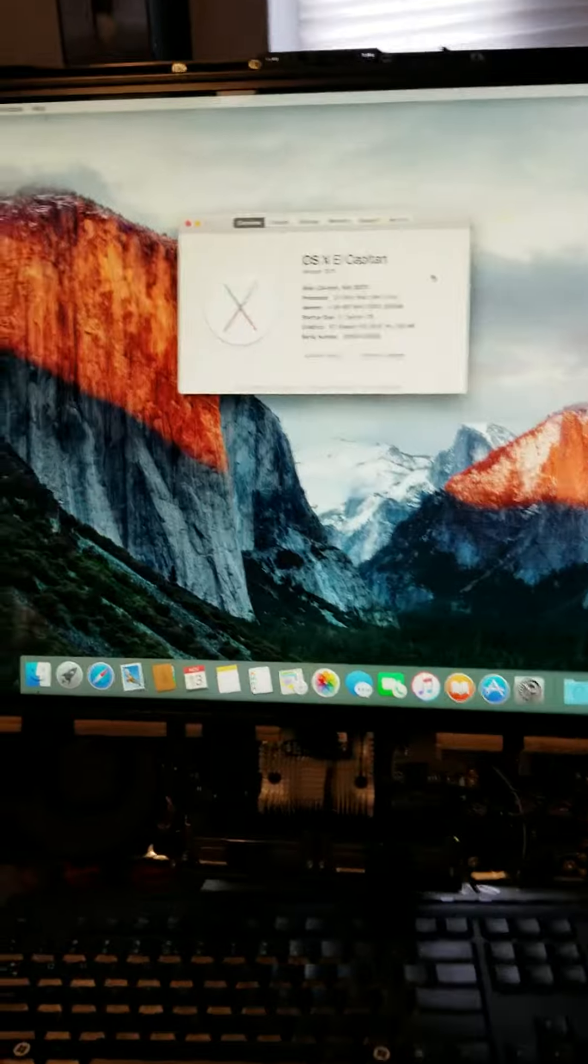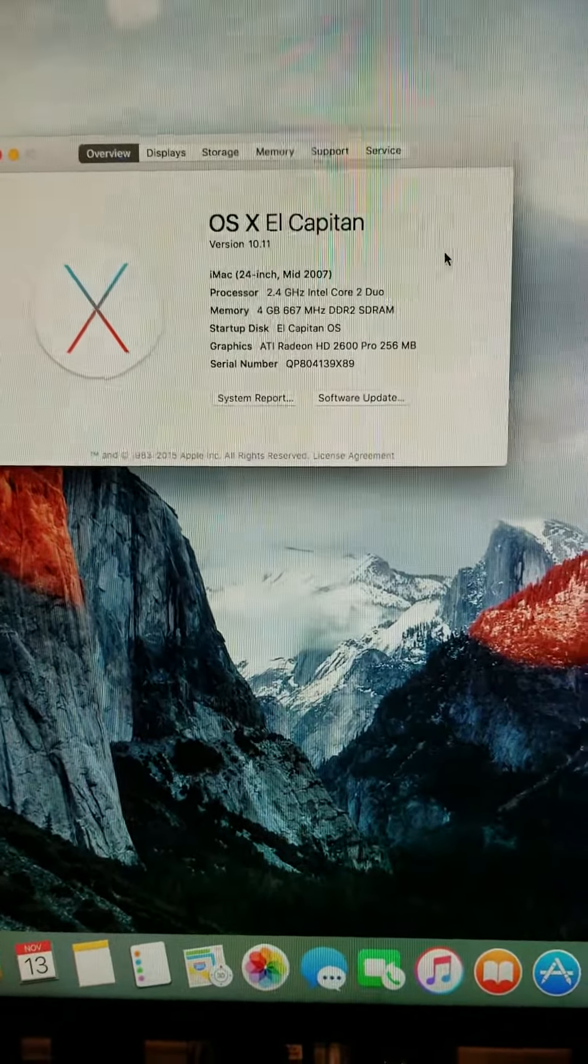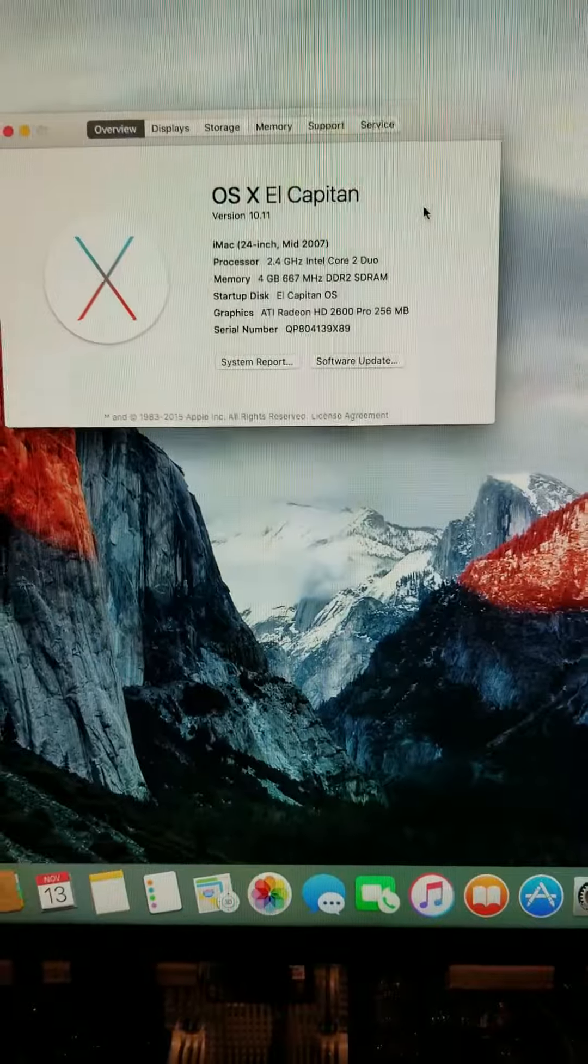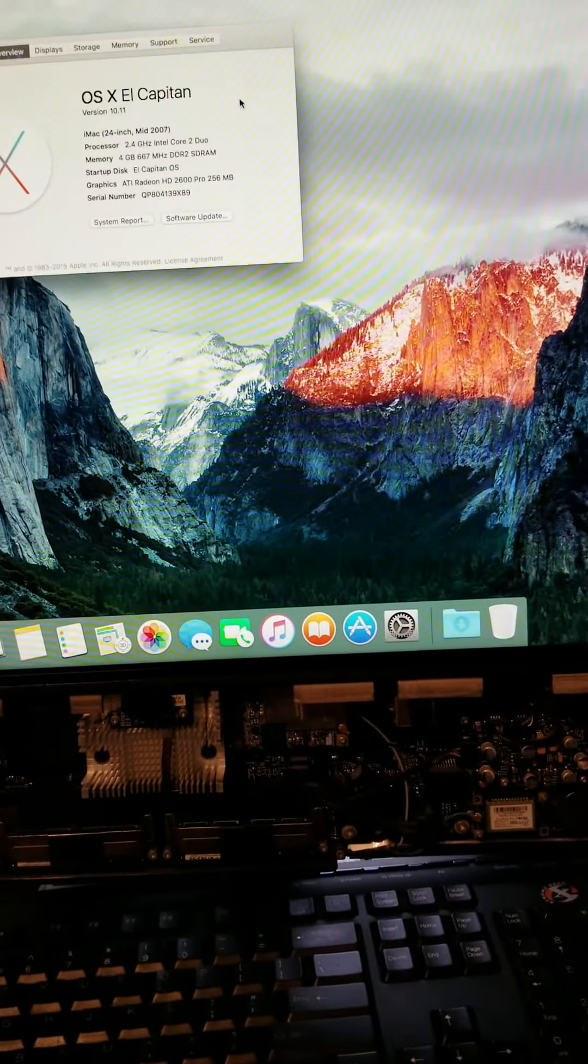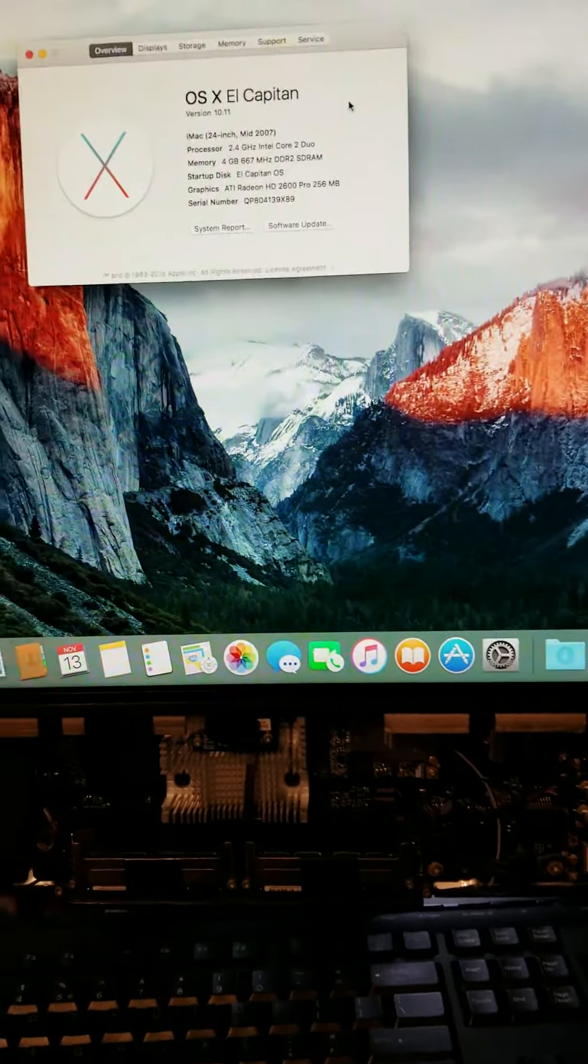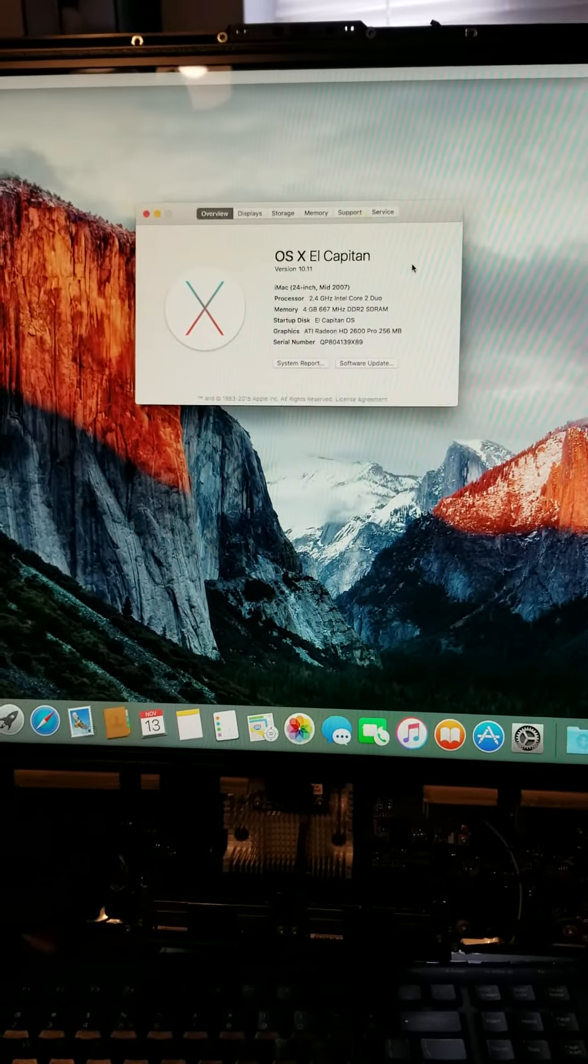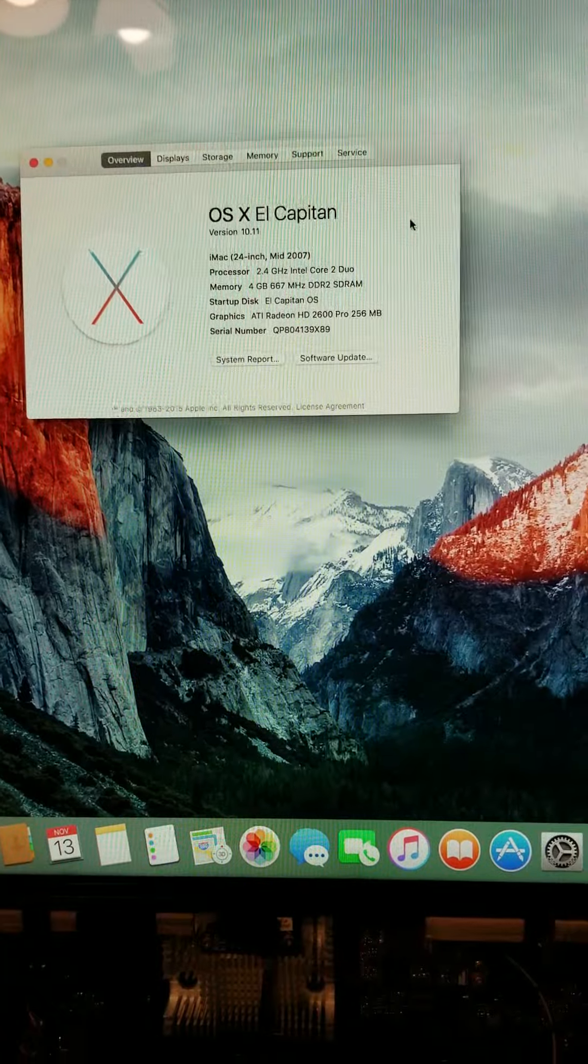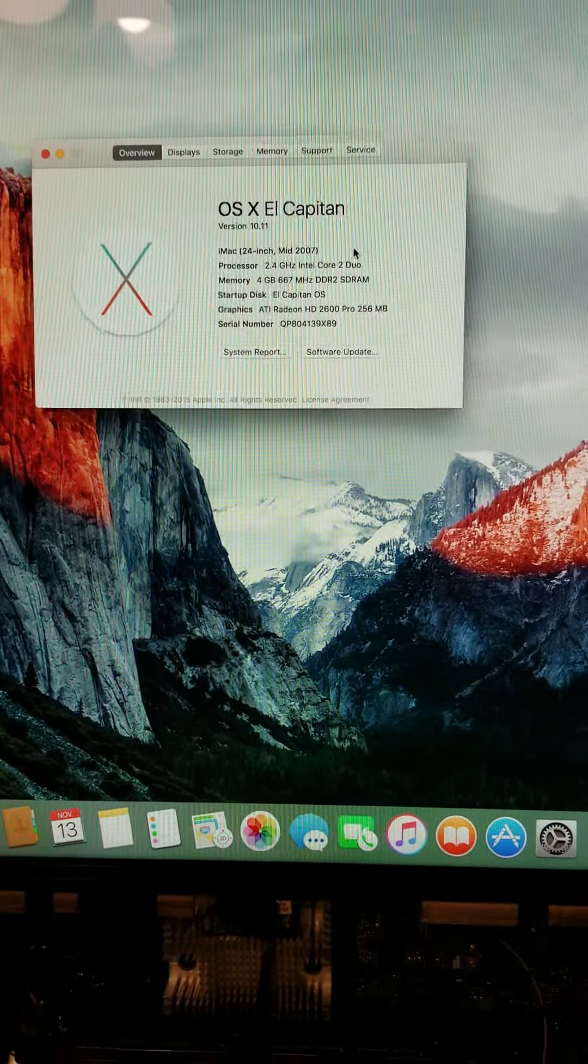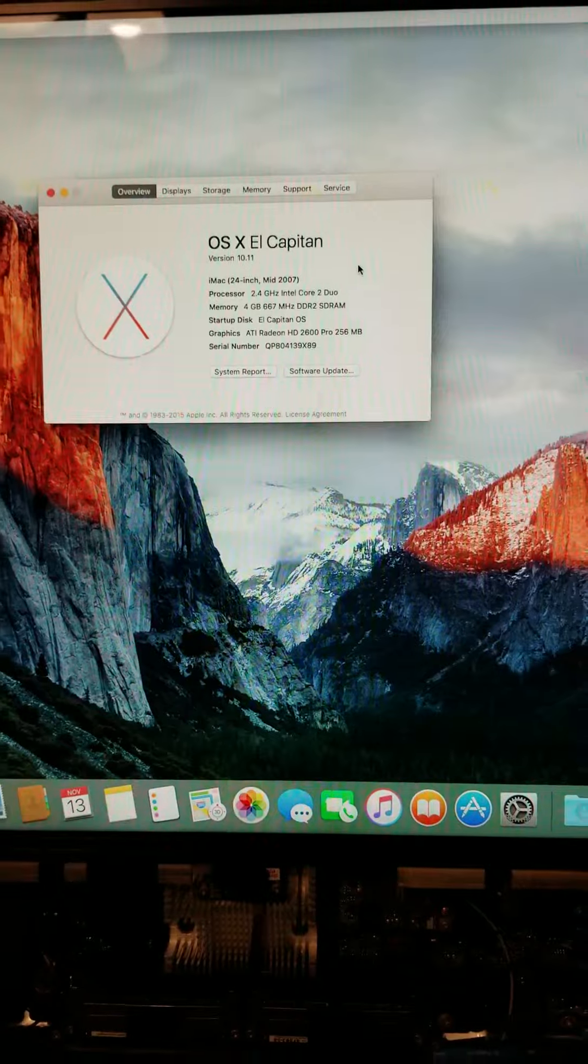The 2007 model, you can, but you have to change the CPU out. What was that CPU? I forgot the name of the CPU you have to use. There's two different ones. There's this CPU that you can change this out in this iMac. And that will allow it to upgrade to Mojave or Catalina.